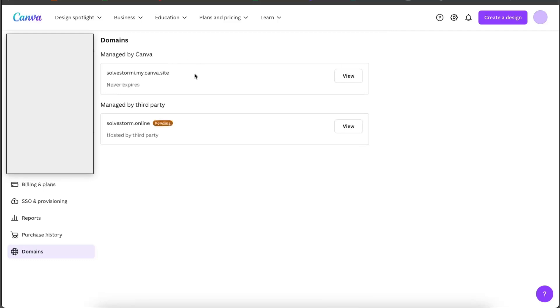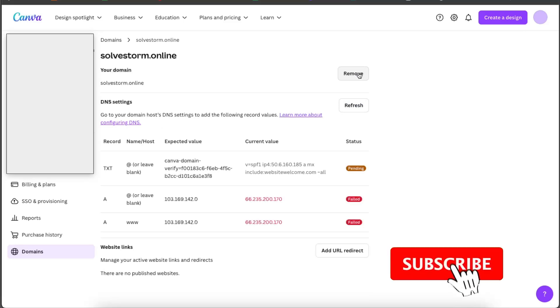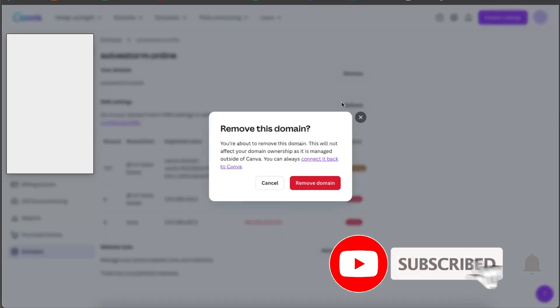From here you will see your domains, so managed by third party. If you have connected it, you will see if it's connected or not. You can go ahead and click View option here, and now you want to go ahead and click Remove and remove this domain.